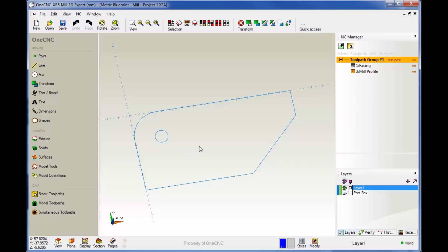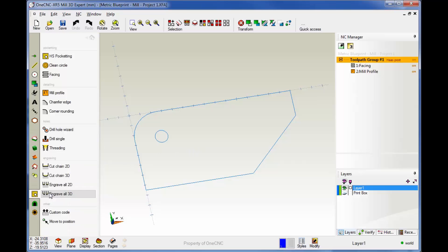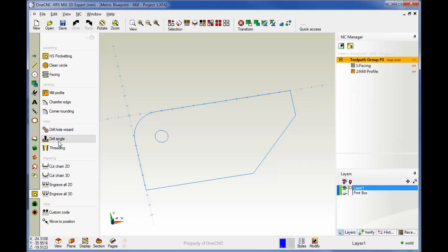We're going to head over to the main toolbar and select stock tool pass. You'll notice within 1CNC there are two different specific operations for drilling holes.